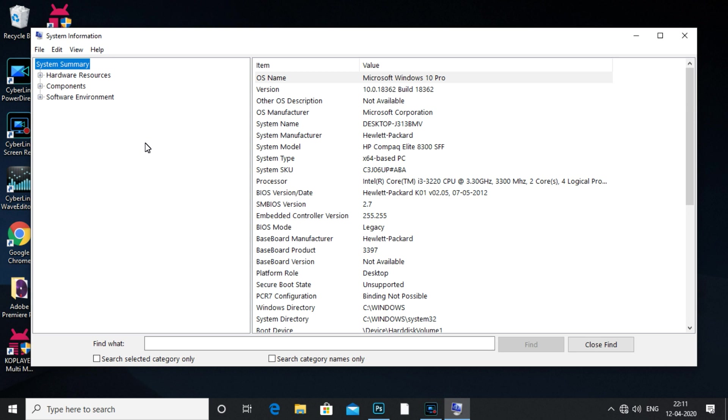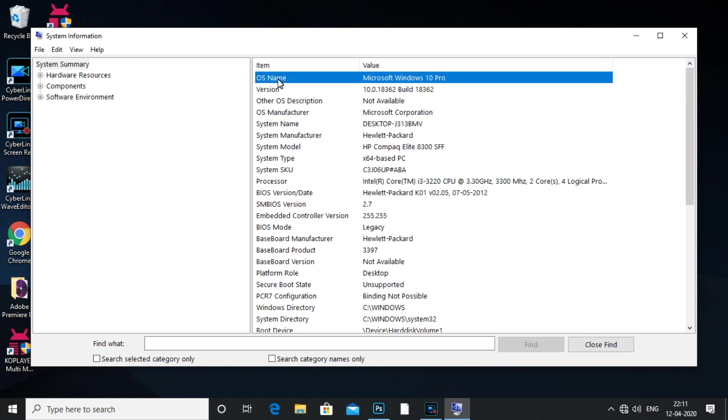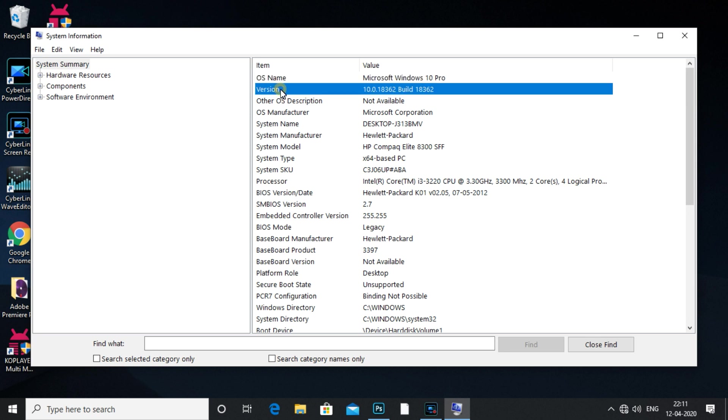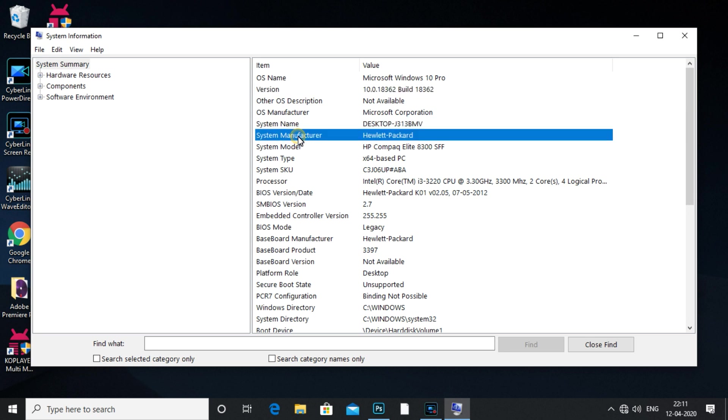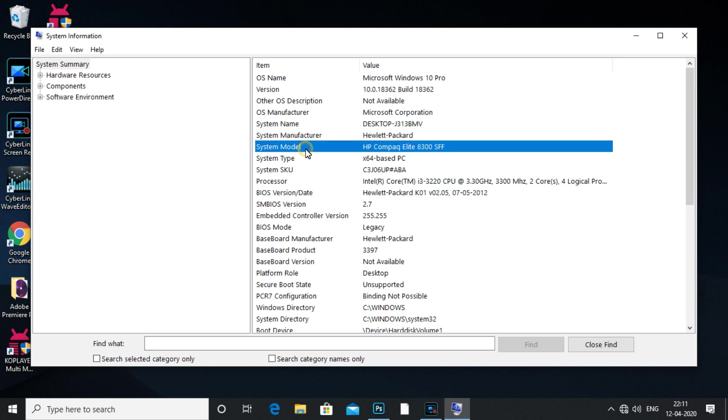I will explain. If you want to choose the first one, we have to check the OS name. The OS name is Microsoft Windows 10 Pro. Then there is a version, system name, system manufacturer, system model. Then there is a processor.